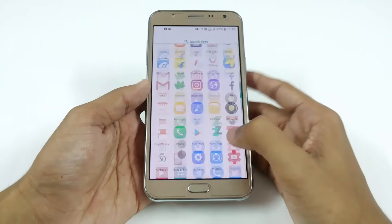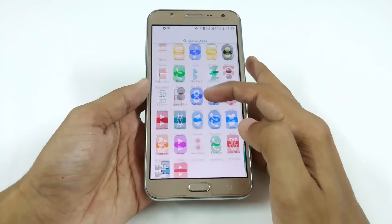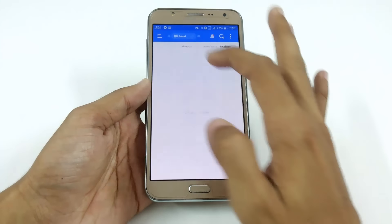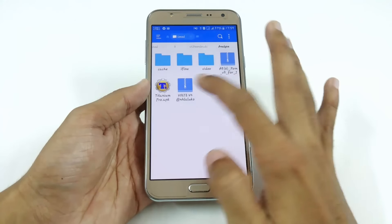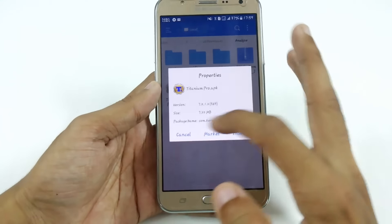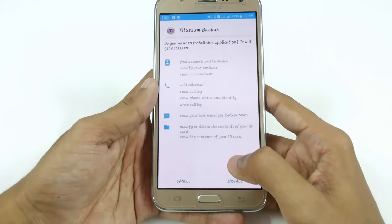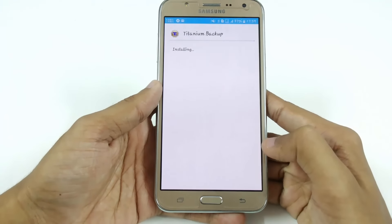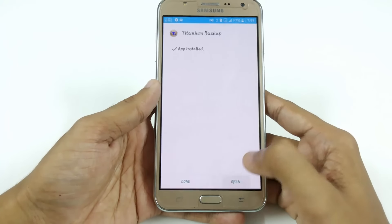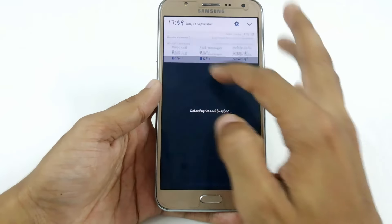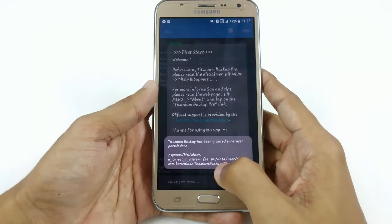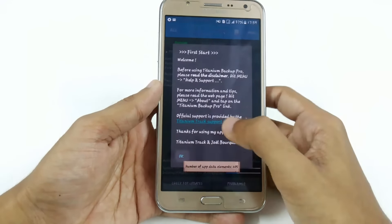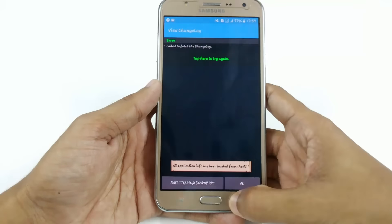Hey, what's up YouTube, this is Manchun Tech Portal. In this video I'm going to show you how you can restore applications with data after installing any new custom ROM. You have to download Titanium Backup Pro — I have provided the links in the description. It requires root access, so make sure you have a rooted device and a recovery like TWRP or CWM installed.